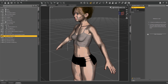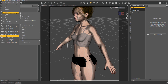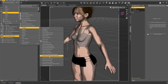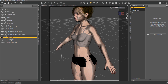First, if it's not already applied, you need to apply D-Force to the clothing. Select the clothing, then go to Edit in the menu bar, select Object Geometry, and add D-Force Modifier Dynamic Surface.